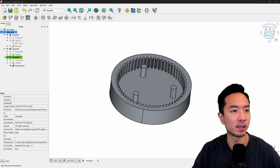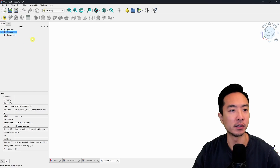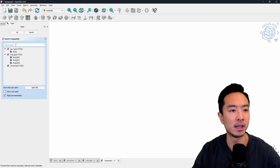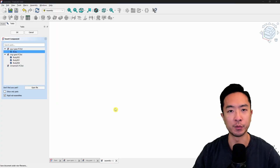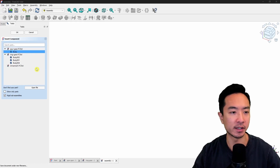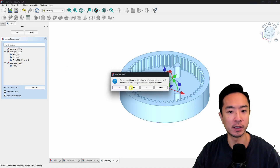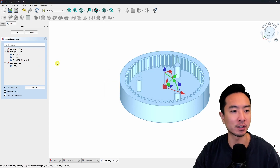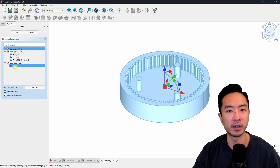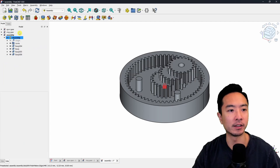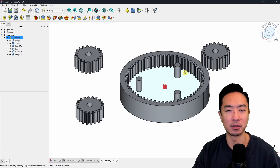Now we're ready for the assembly. Come up to file new to create a new file. Make sure you're in the assembly tab, click on assembly, and then click create assembly. To bring parts in, click the insert components icon and choose the component you want. Make sure you've already saved your file. I'll click on body four for my ring gear — it will prompt me to set a ground, so I'll click yes. Then I'll insert the spur gear body three times to get three spur gears. Click OK.